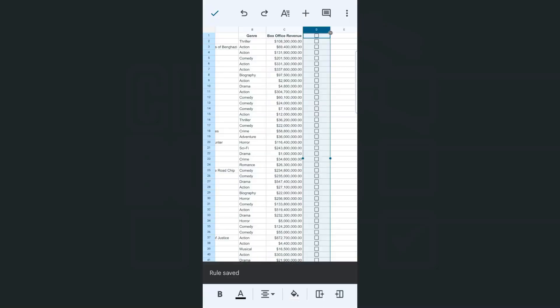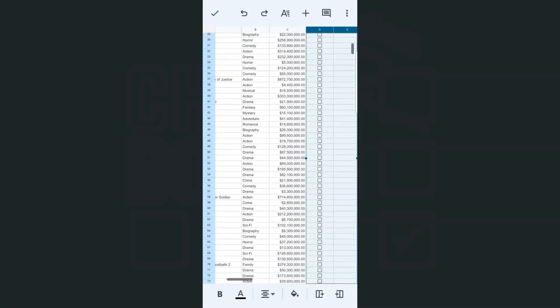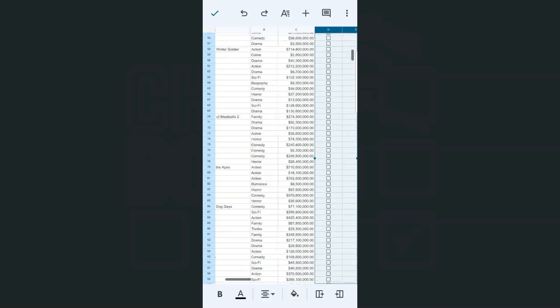there you have it. We have successfully and quickly added those checkboxes on the entire column, which is column D.